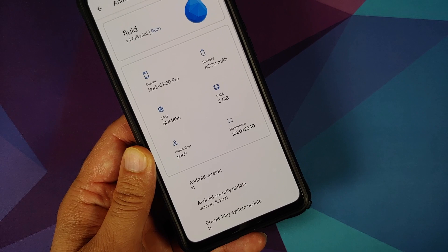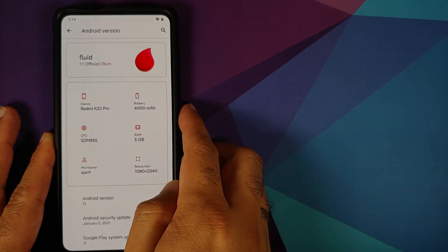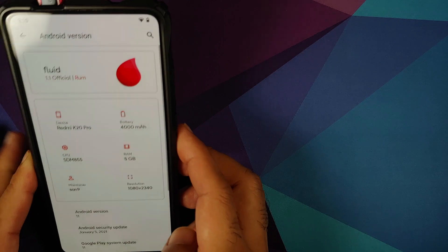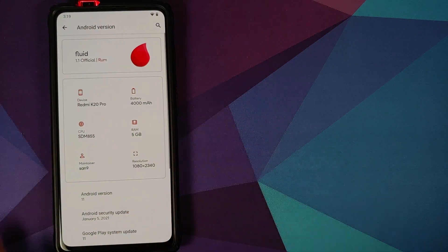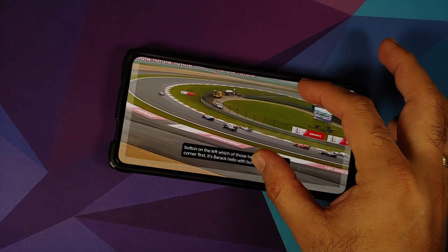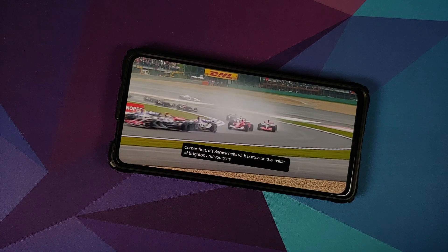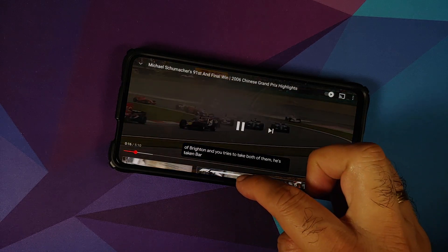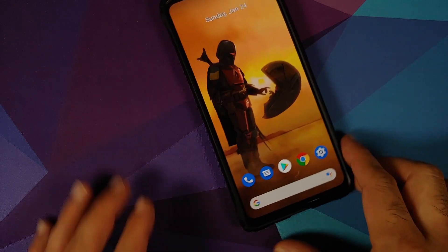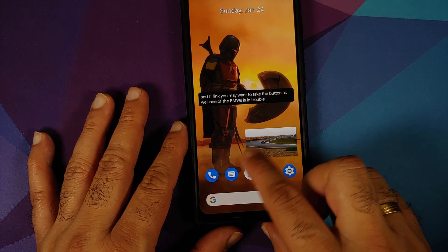In terms of the in-display fingerprint (FOD), you do not have screen-off FOD, but the FOD on this ROM is pretty good and fast. You also have face unlock which works without any issues.